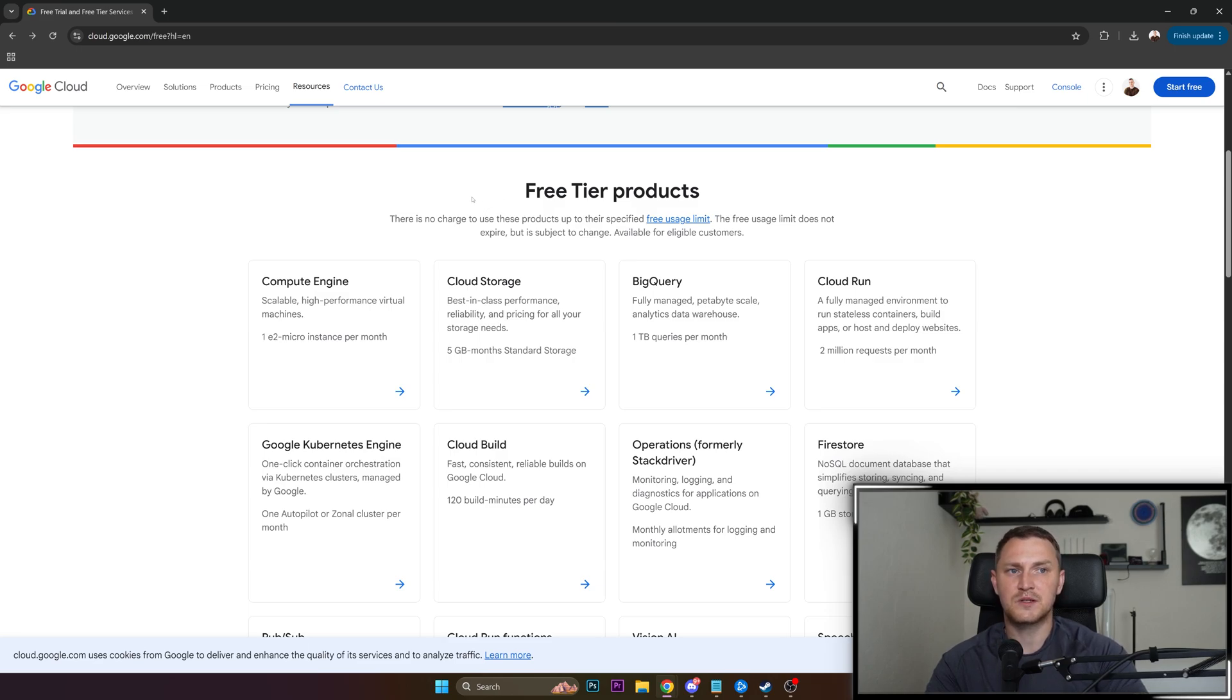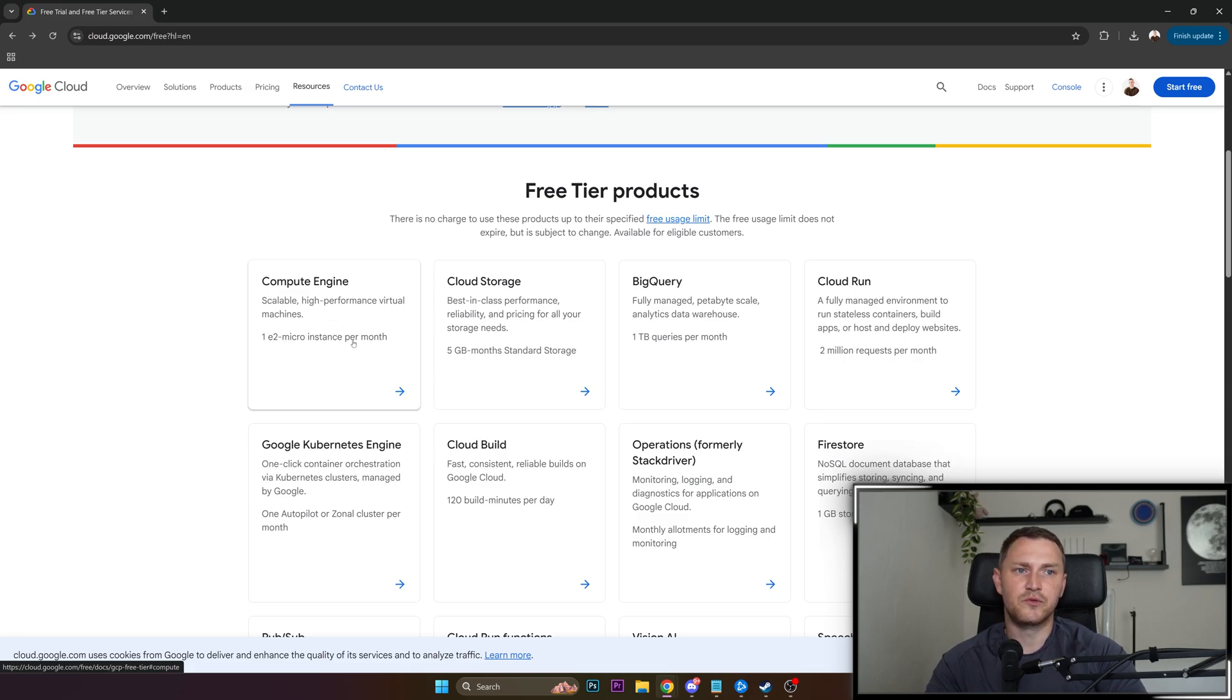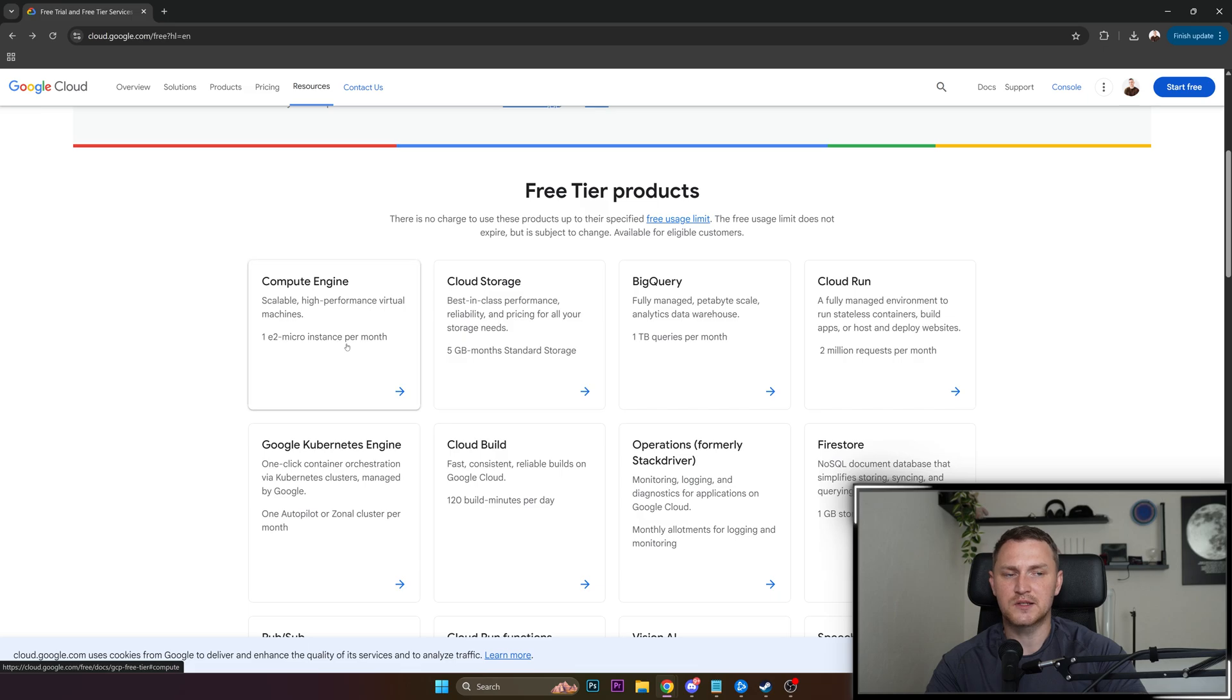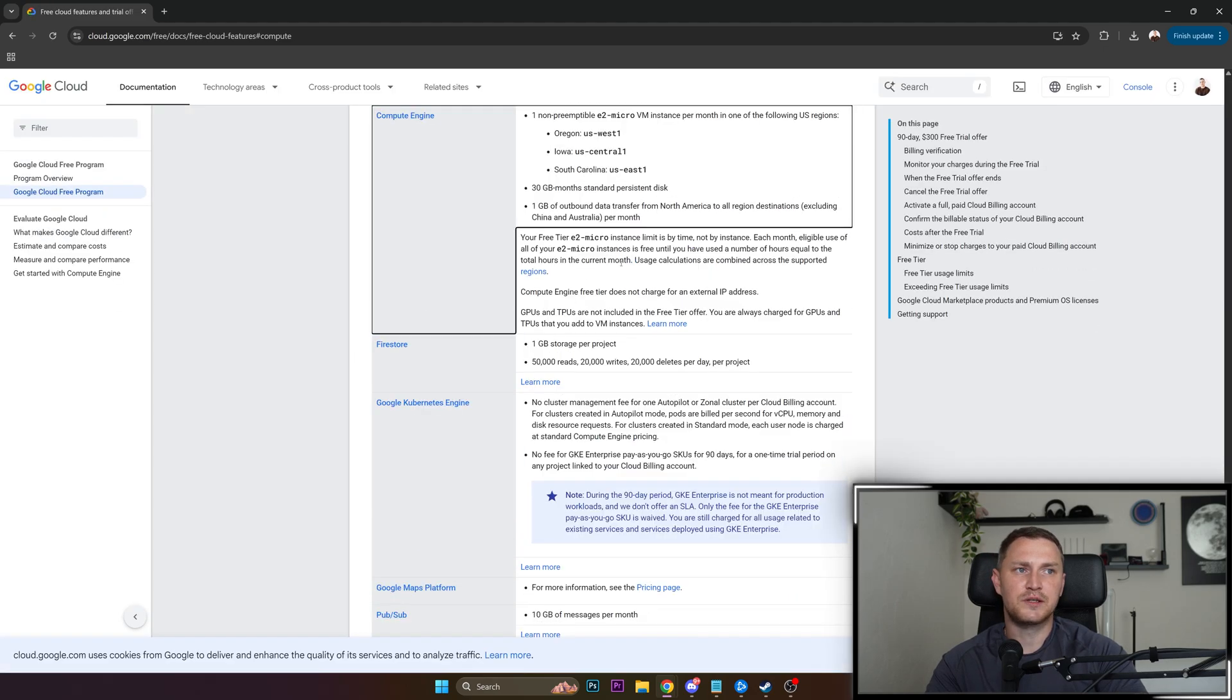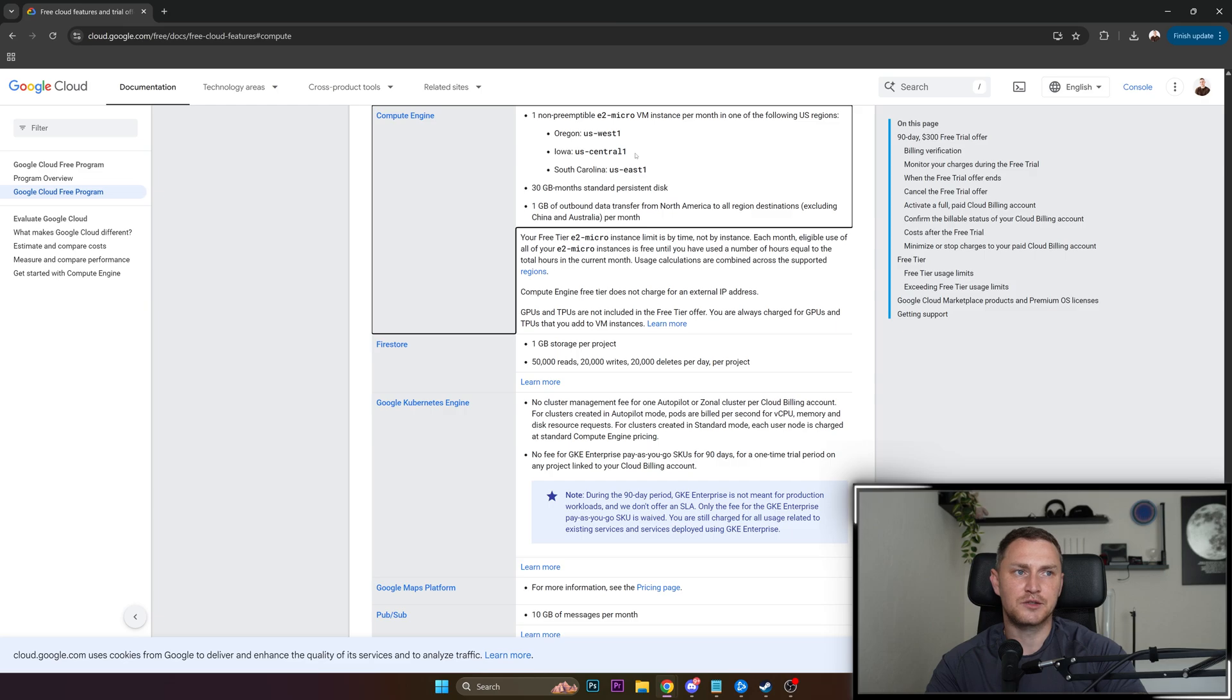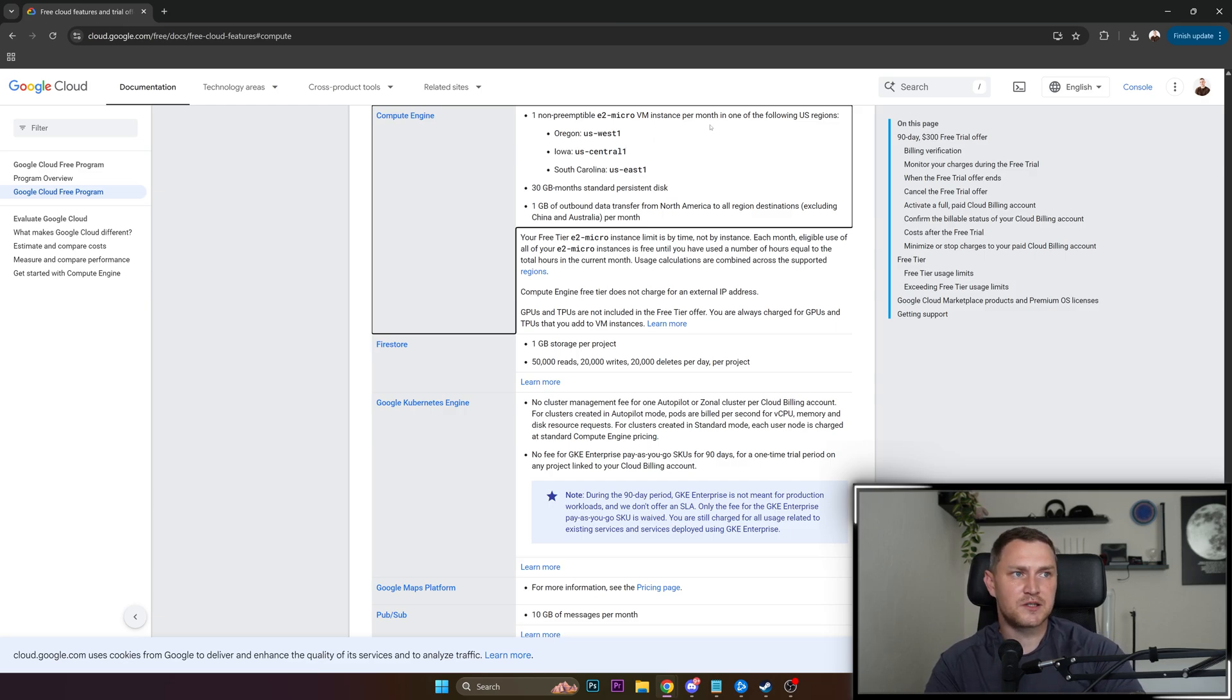And one of them is Compute Engine, which actually is the virtual machine. Scalable high performance virtual machine, one E2 micro instance per month. If you click here you'll get more details with some constraints, which basically are that you can get, as I mentioned, one non-preemptible E2 micro VM instance per month in one of the following US regions.